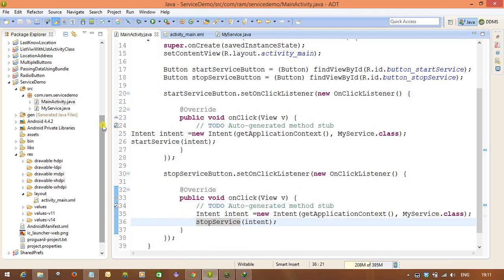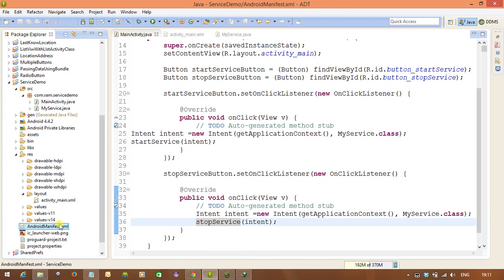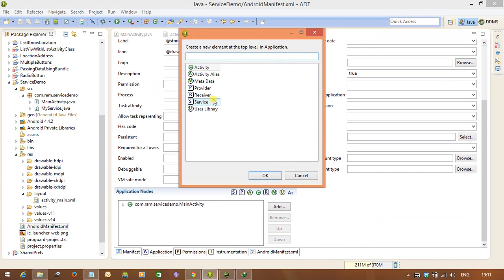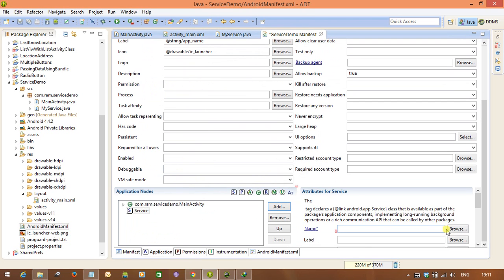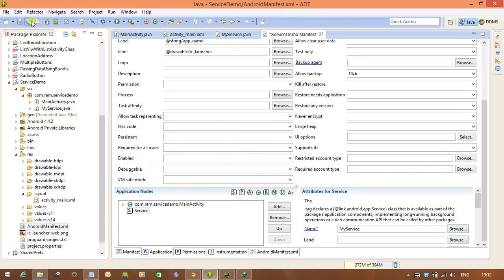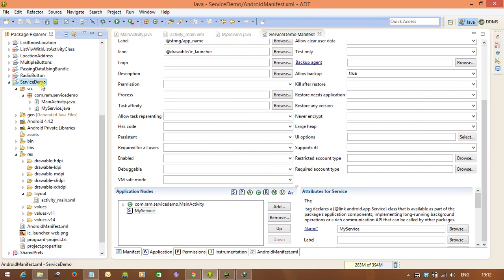Save the file. After saving, the service we want to run needs to be registered in the manifest file. Go to the Application section, select Add, choose Service, browse and select MyService, then click OK and save. Now run the application as an Android application.